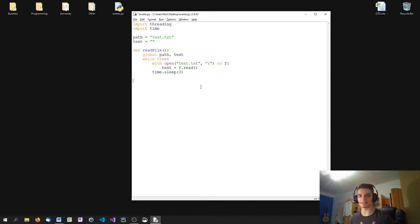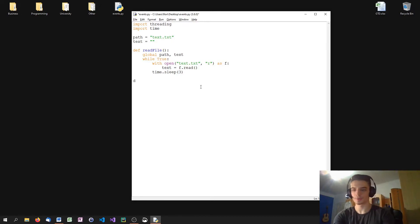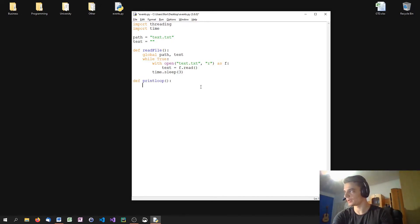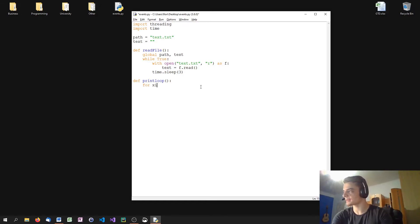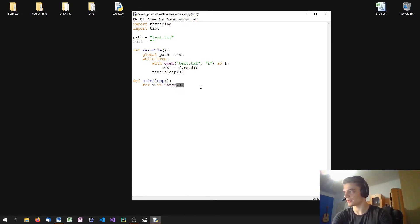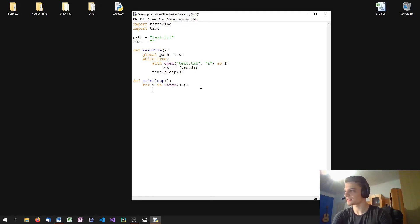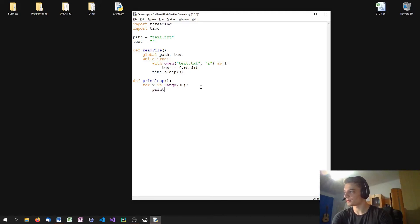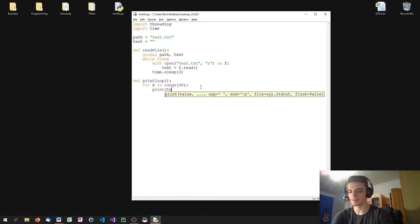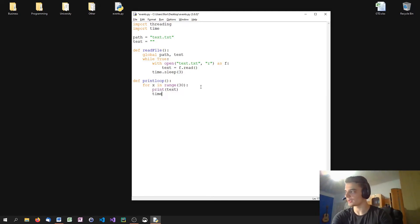So the second function would be the print loop. This print loop is just going to, actually I don't think that we need global text here because we're not changing anything. So we're going to say for x in range 30 so that sometimes hopefully it terminates. We're going to say 30 times we're going to print what we have in the text variable. So we're going to say just print text and then we're going to wait for one second every time.